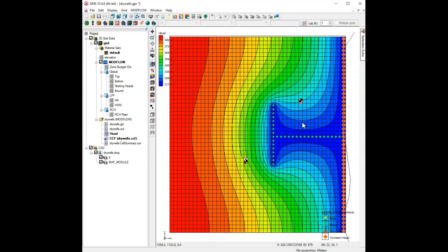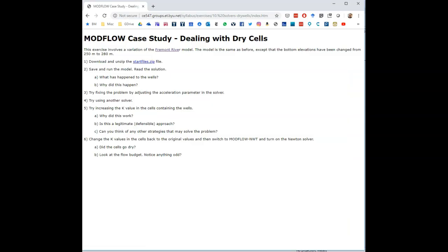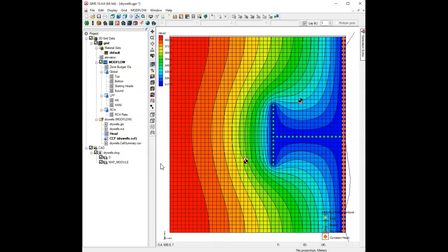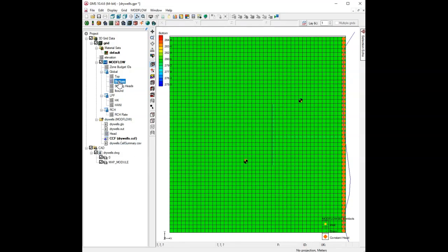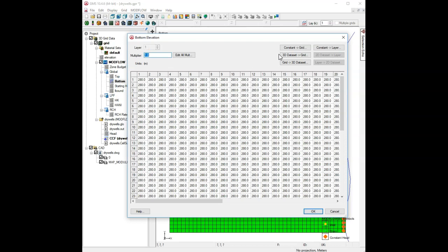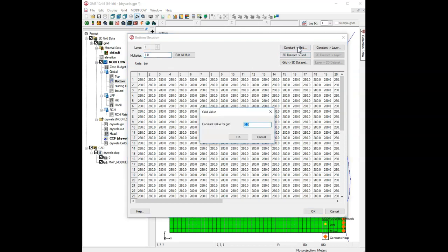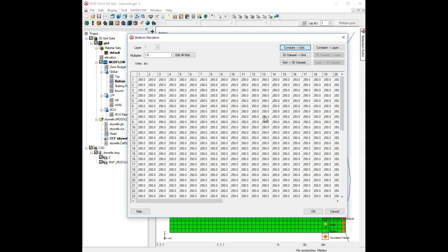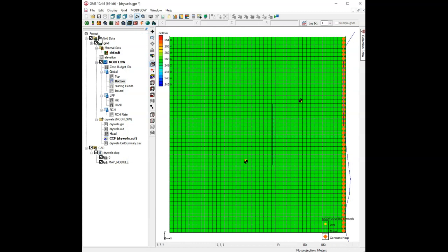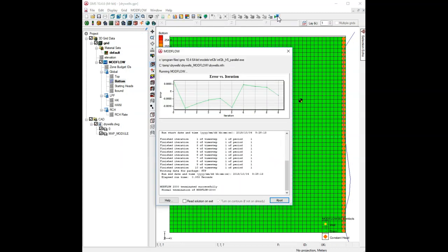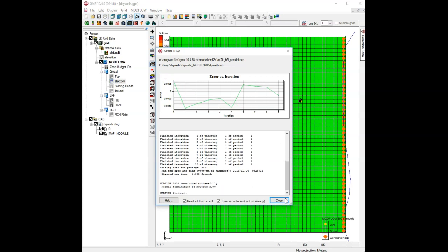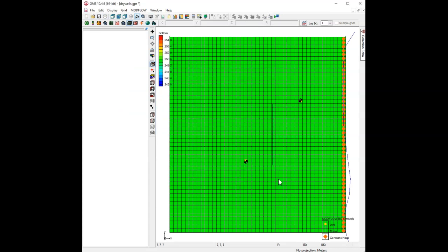There's one difference. But before I get to that, I should mention that in our instructions here, it said this model is the same as before, except the bottom elevations have been changed from 250 to 280. So, just for comparison, let's go back to the bottom elevations. Let's change it to 250 just to see the original solution before we get too far along here.